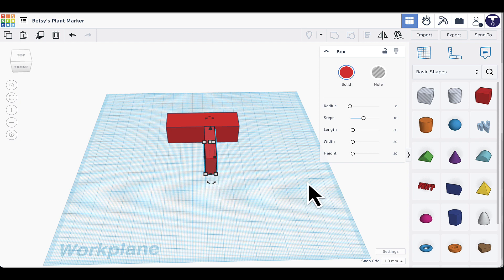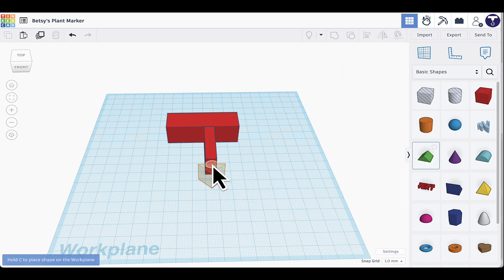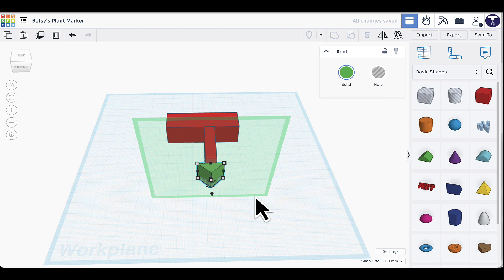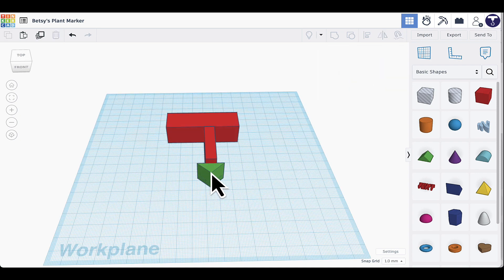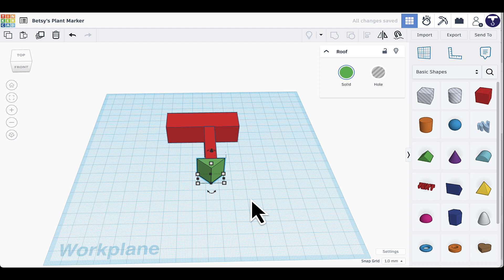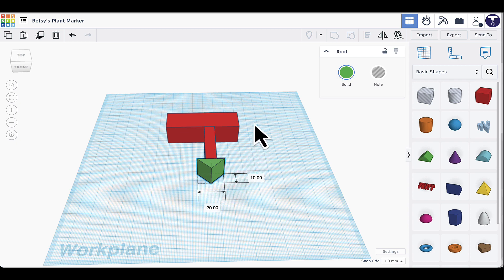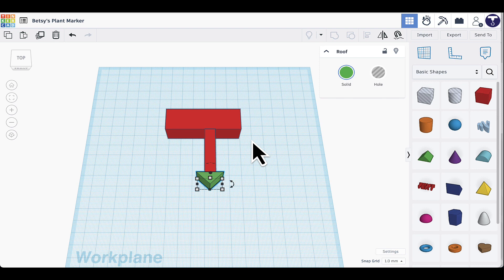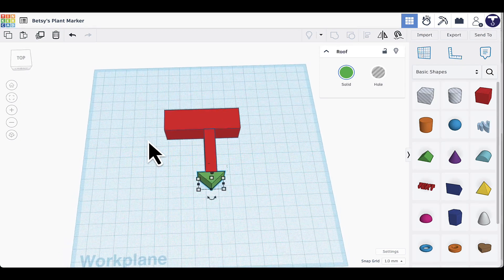Now I'll add the pointed tip to the spike so I can stab it into the ground. I'll select the green roof shape, position it so it's on the face closest to me, and click to place it. Then I'll click anywhere to dismiss the green square, select the roof shape again, and press D on the keyboard to drop it onto the blue work plane.